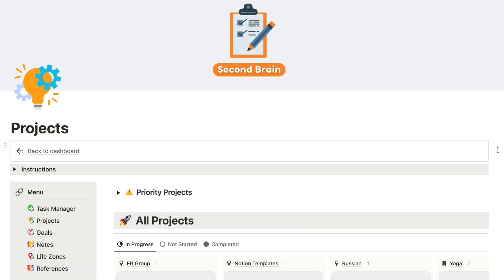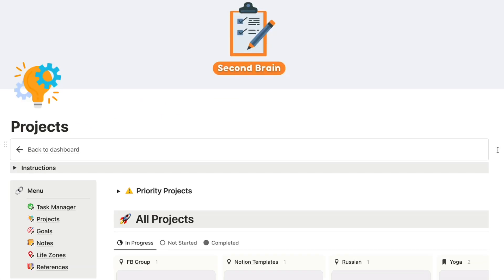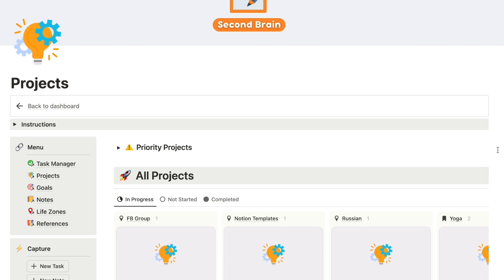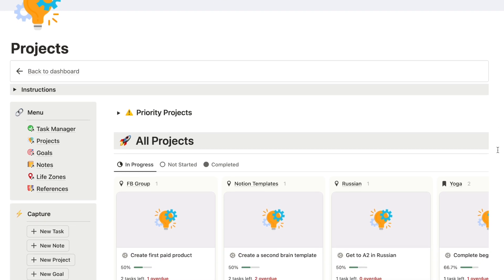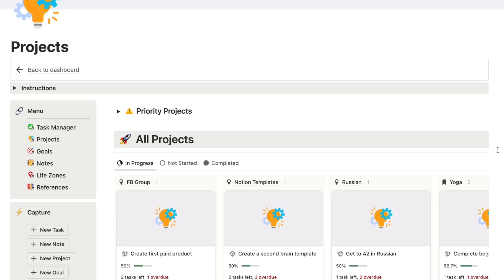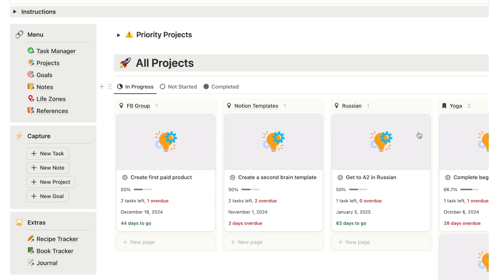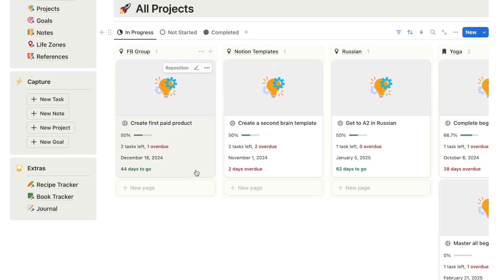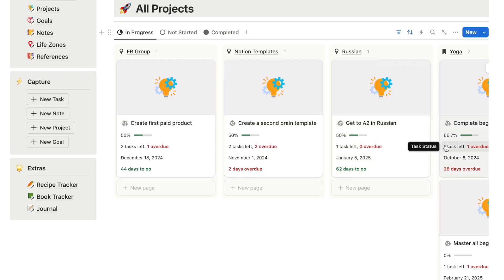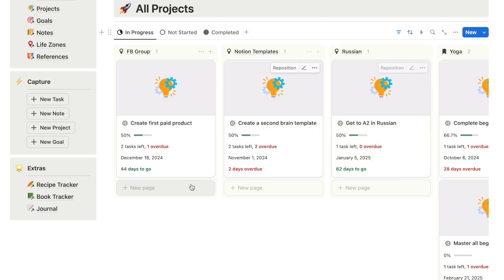I'm currently on my second brain template, which is available on my store if you're interested — I'll leave a link in the description box below. This is actually the projects page and as you can see I have a little card here with each of my projects. We're going to be using Layout Builder to transform the way that these project pages look.